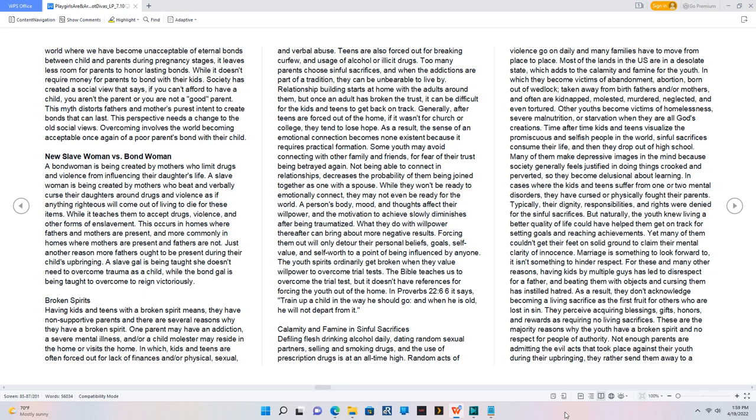New Slave Woman vs. Bond Woman. A bond woman is being created by mothers who limit drugs and violence from influencing their daughter's life. A slave woman is being created by mothers who beat and verbally curse their daughters around drugs and violence as if anything righteous will come out of living to die for these items. While it teaches them to accept drugs, violence, and other forms of enslavement, this occurs in homes where fathers and mothers are present and more commonly in homes where mothers are present and fathers are not. Just another reason more fathers ought to be present during their child's upbringing. A slave gal is being taught she doesn't need to overcome trauma as a child, while the bond gal is being taught to overcome to reign victoriously.